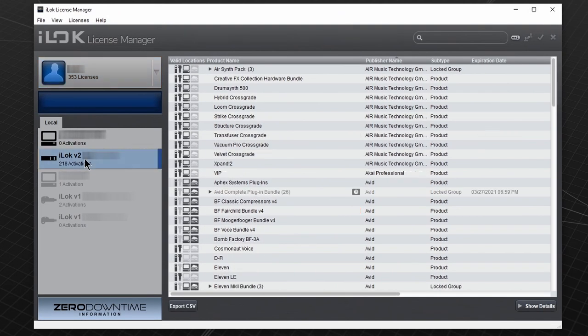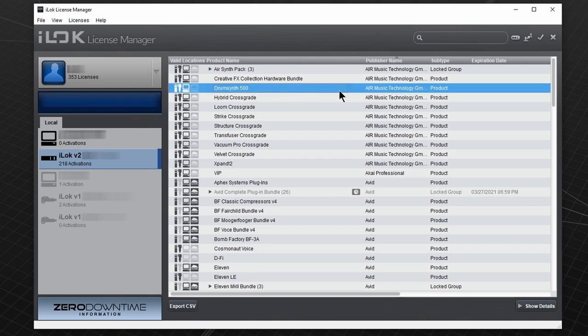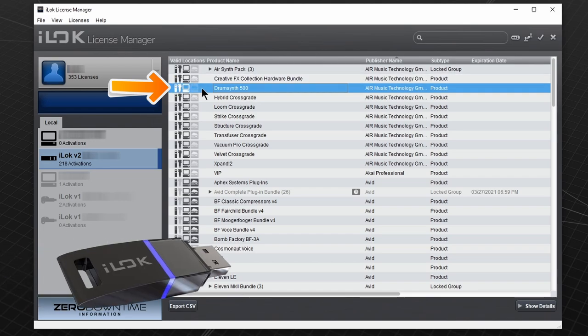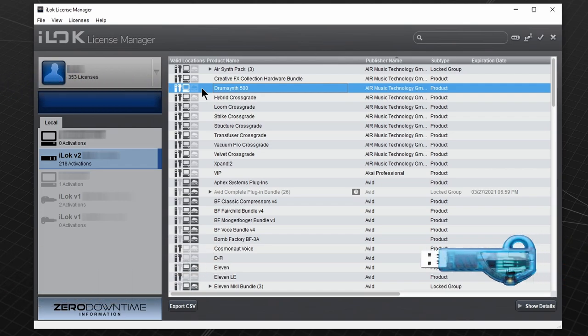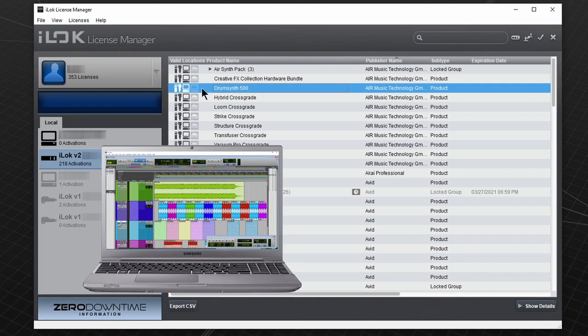I'll select my iLok key. And here you can see the license we just activated. These icons refer to where you can store your license and it can be different for other plugins. For example, the license for this plugin can be stored on an iLok version 2 or version 3, iLok version 1, or directly on the computer.